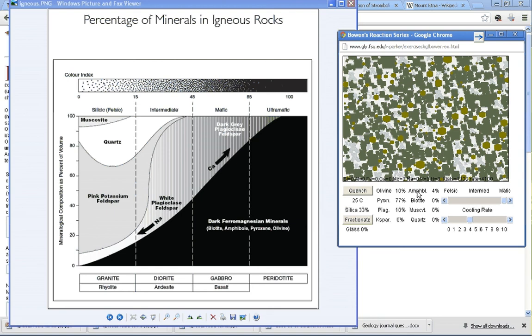Once again, our clue to identifying this rock is adding up all the dark ferromagnesian minerals: biotite, amphibole, pyroxene, and olivine. You can see if we add them all up, I did forget amphibole.